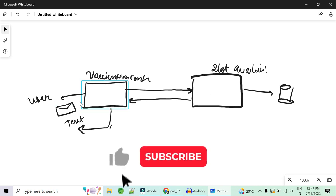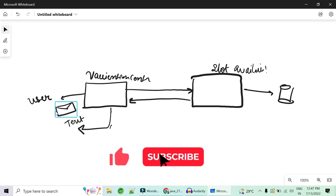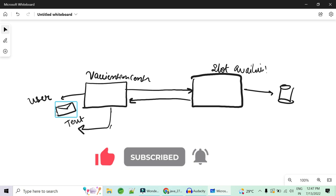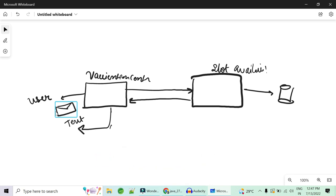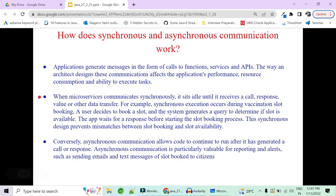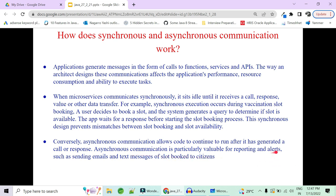This is a real-time example of an asynchronous call: the user or any other service does not have to wait. The mail will automatically be received via the mailing application in the backend, and the user can start doing their own tasks. That is asynchronous communication for reporting and alerts.